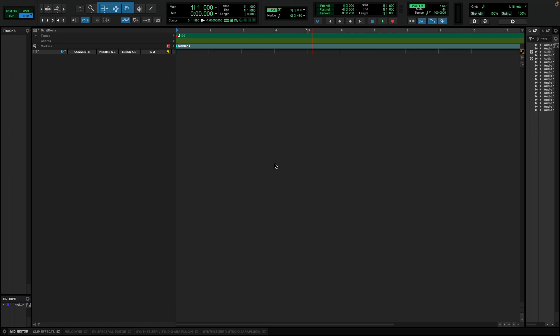Once you have installed Synthesizer V Studio, launch the latest version of Pro Tools. ARA allows you to sync the playback and tempo between the host and the plugin. Furthermore, it lets Synthesizer V access the audio inside Pro Tools.